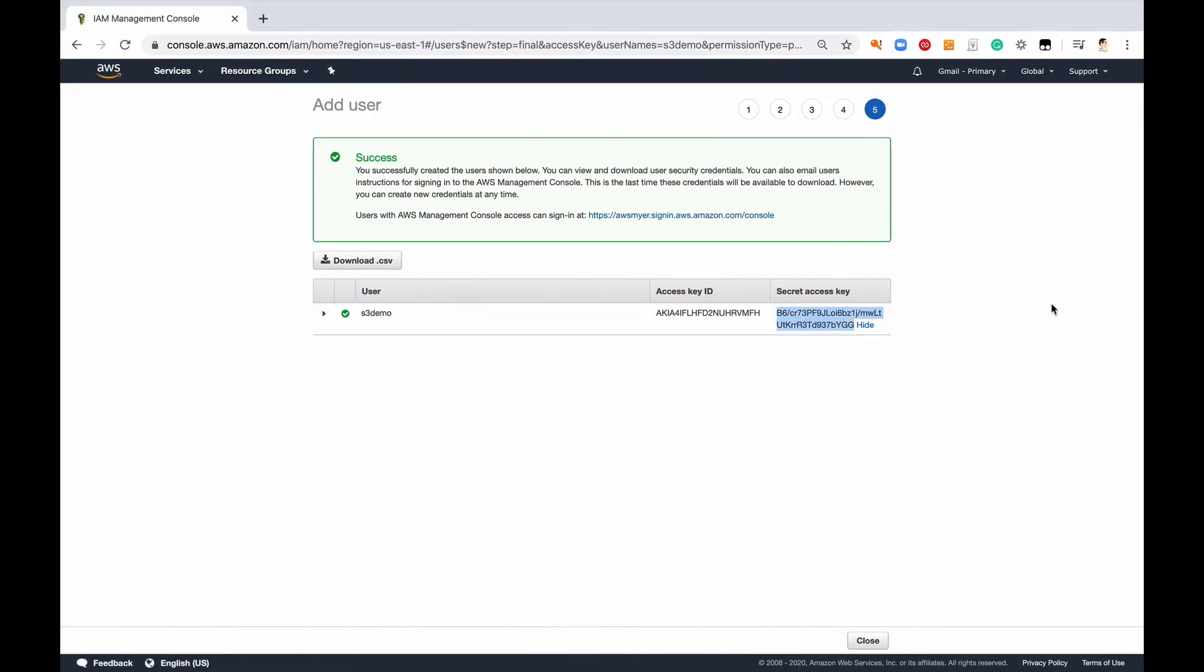All right, so once we have that user, I want to create a pre-signed URL for an S3 object but I don't have an S3 bucket or an S3 object. So what I'm going to do is create those for us and we're going to just put an object into the S3 bucket.